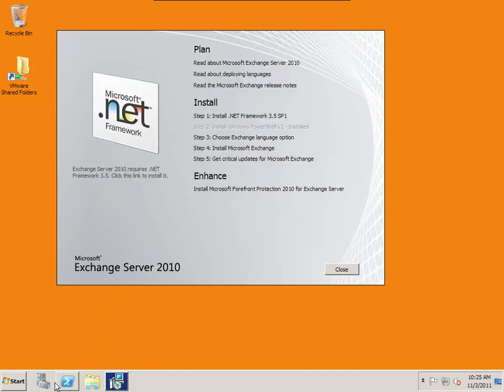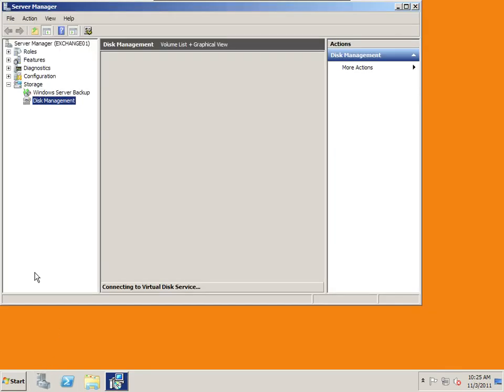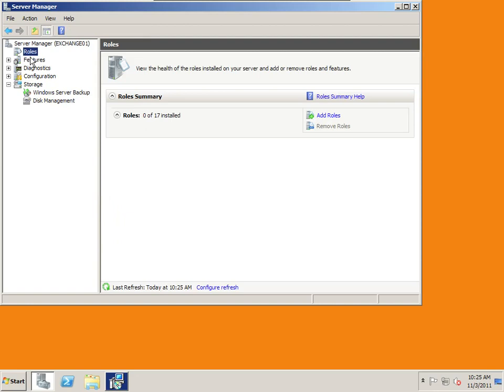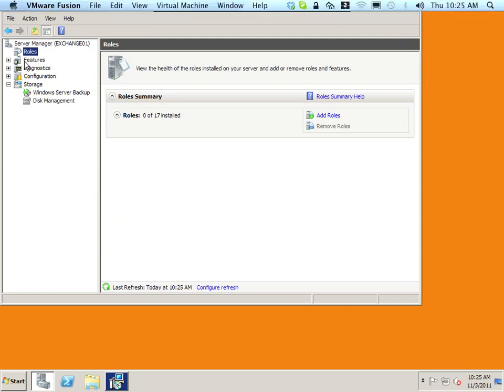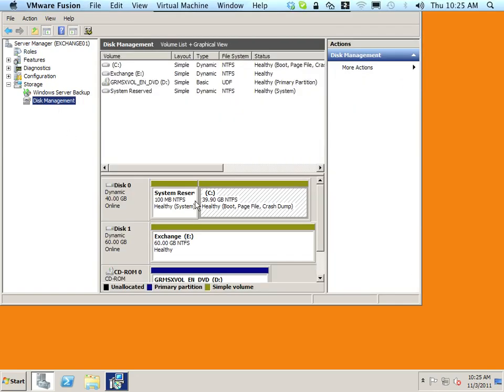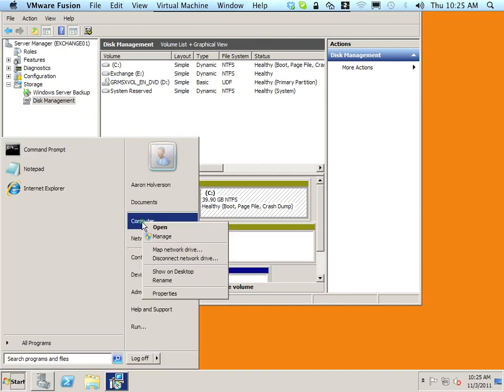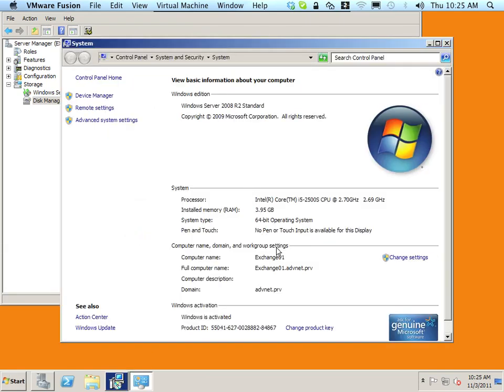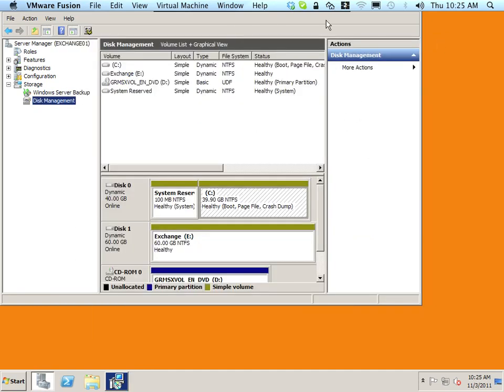If we take a look at my server manager, actually, right now I currently have no roles installed, and if I go to disk management, you see I have two drives, one 40-gig drive and one 60-gig drive. And properties of my computer, I have four gigs of RAM, so minimal installation of my Windows server in order to run Exchange.